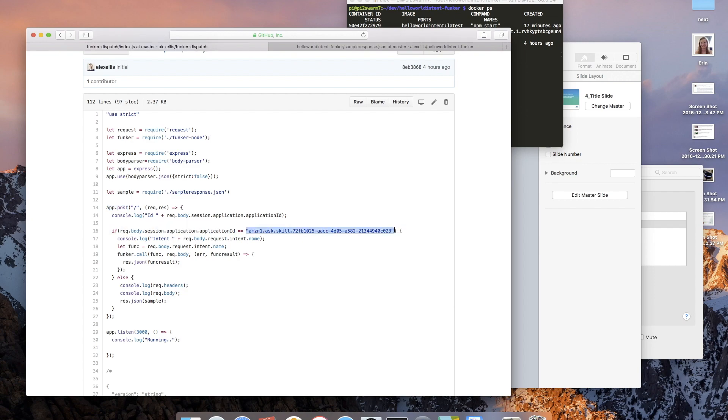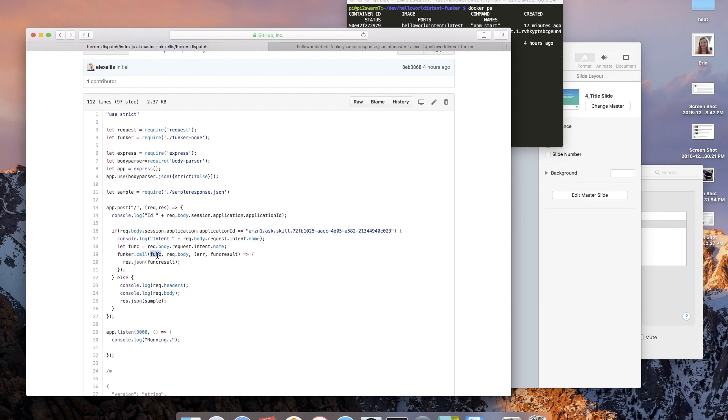So it's very simple, very succinct. We accept post requests over HTTP, we then have a look to see if the application ID is one we want to handle. If we then have a suitable service, we'll use this Funk library which literally just makes a TCP socket call out to the intent name.